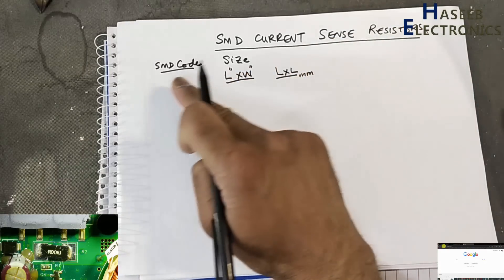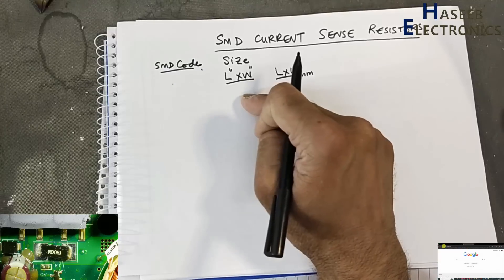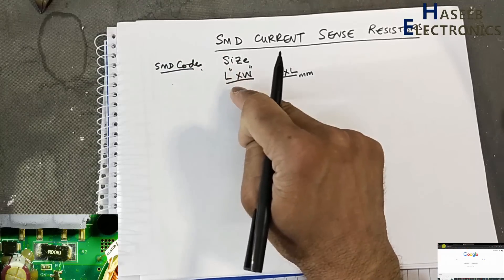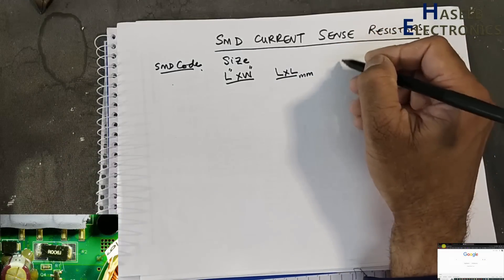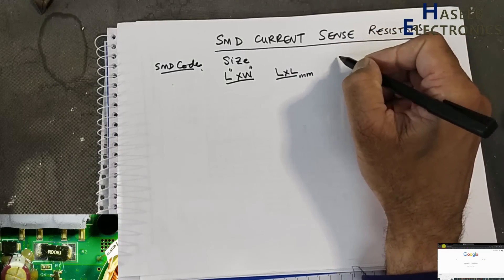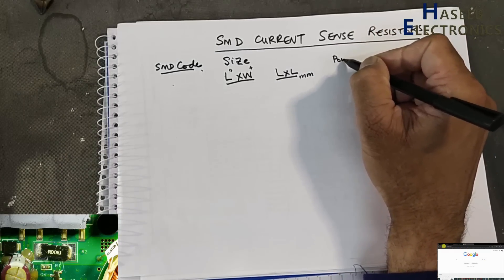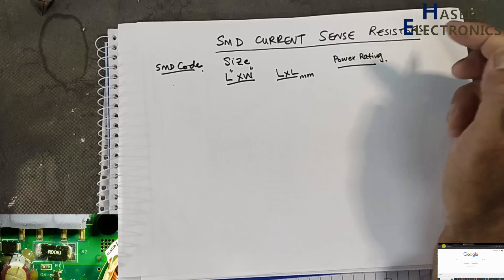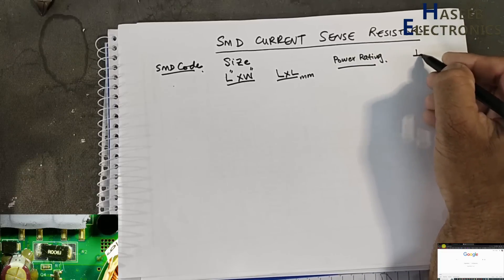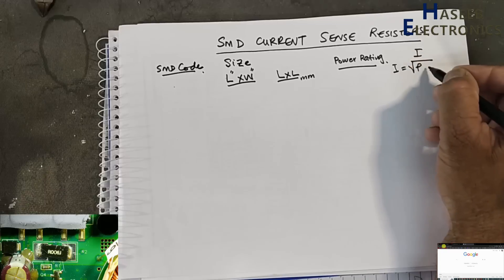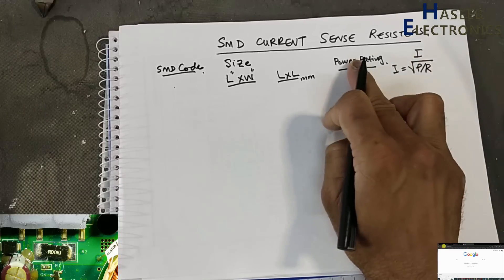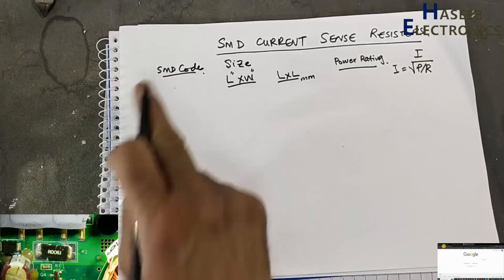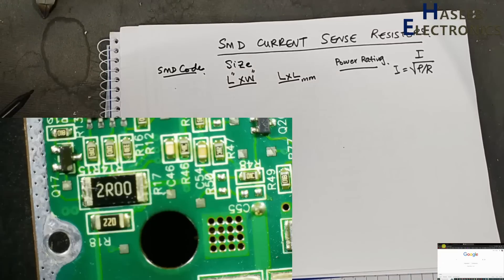When we find the SMD code with size code, we will find its datasheet. In the datasheet we will find power rating. When we find power rating, then we can determine the current capability: i = √(P/R), power from here, resistor value from here.